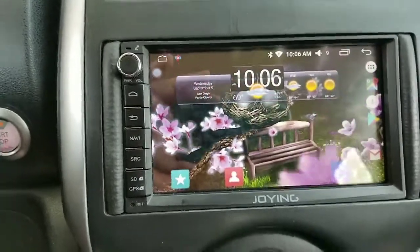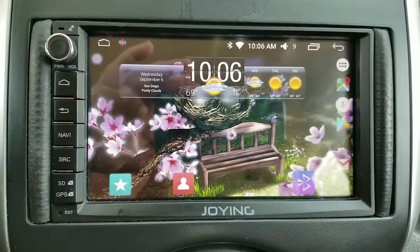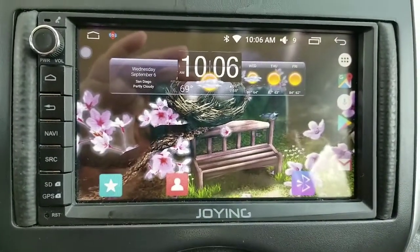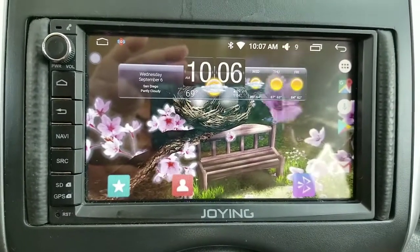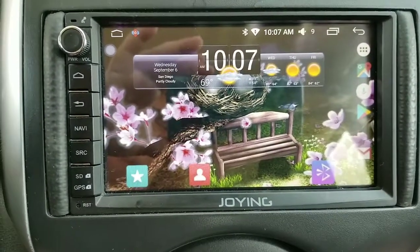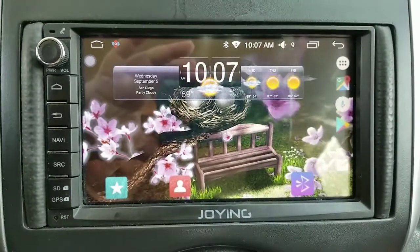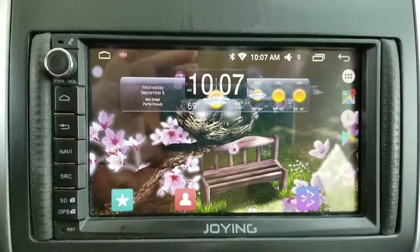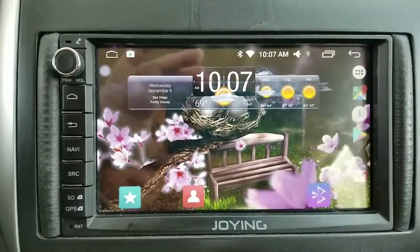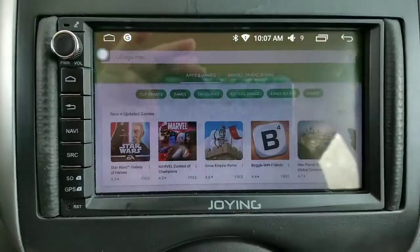To get this to work you actually have to download a different home launcher than the one that came with the stereo. Just imagine you have a laptop and you have Windows and Apple and can switch back and forth — same concept, but it's still the same operating system.